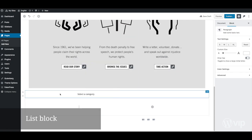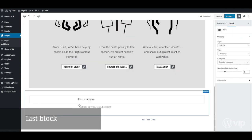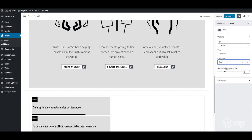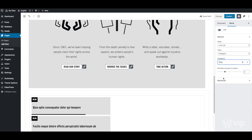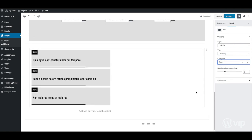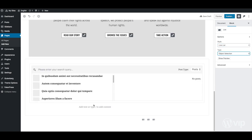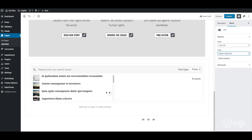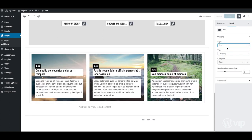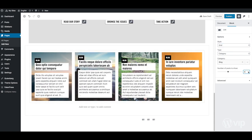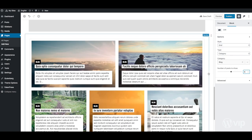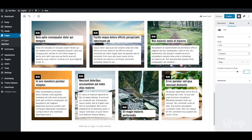The list block can also be nested within another section block. Once a category is chosen, this block will populate with a list of posts, already styled to fit the theme. In the sidebar, the user can customise the appearance of the list to suit the editorial needs.